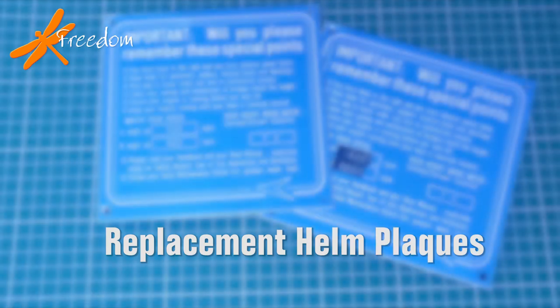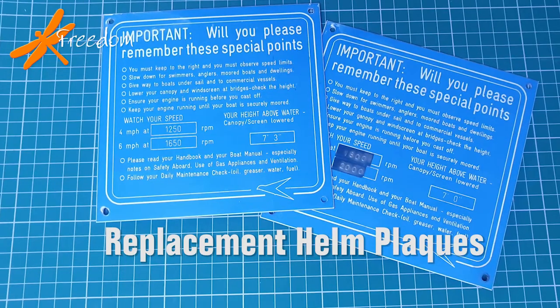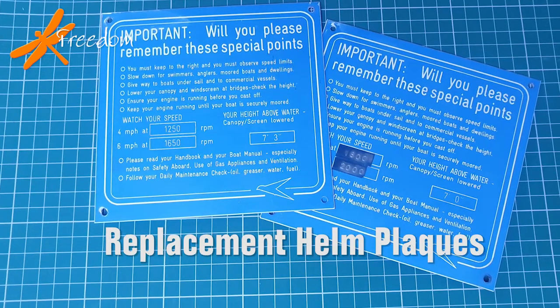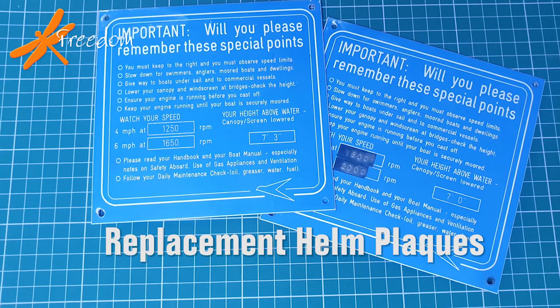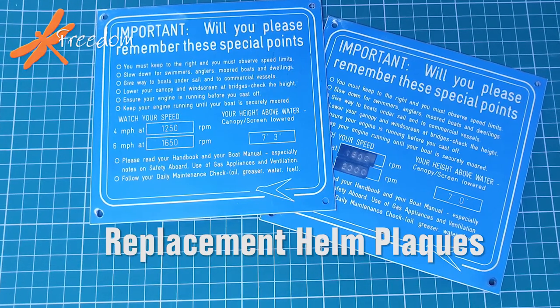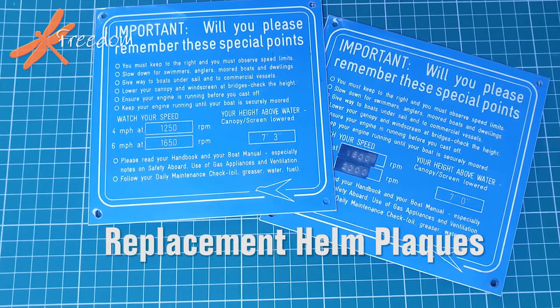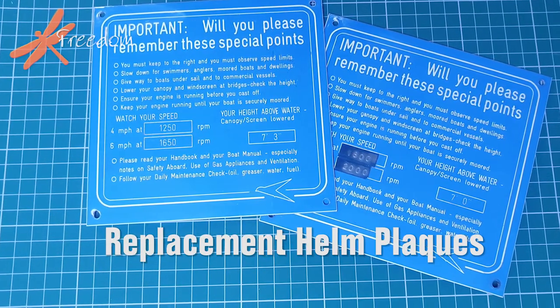Hello and welcome to a video where we're going to show you how we're making new helm plaques for our vessels.